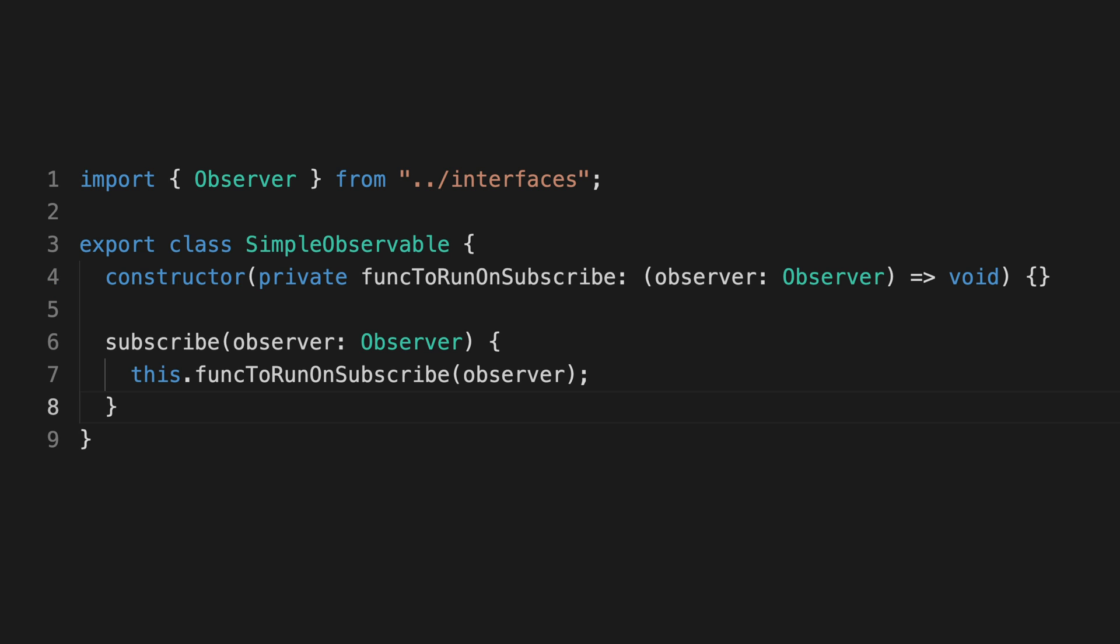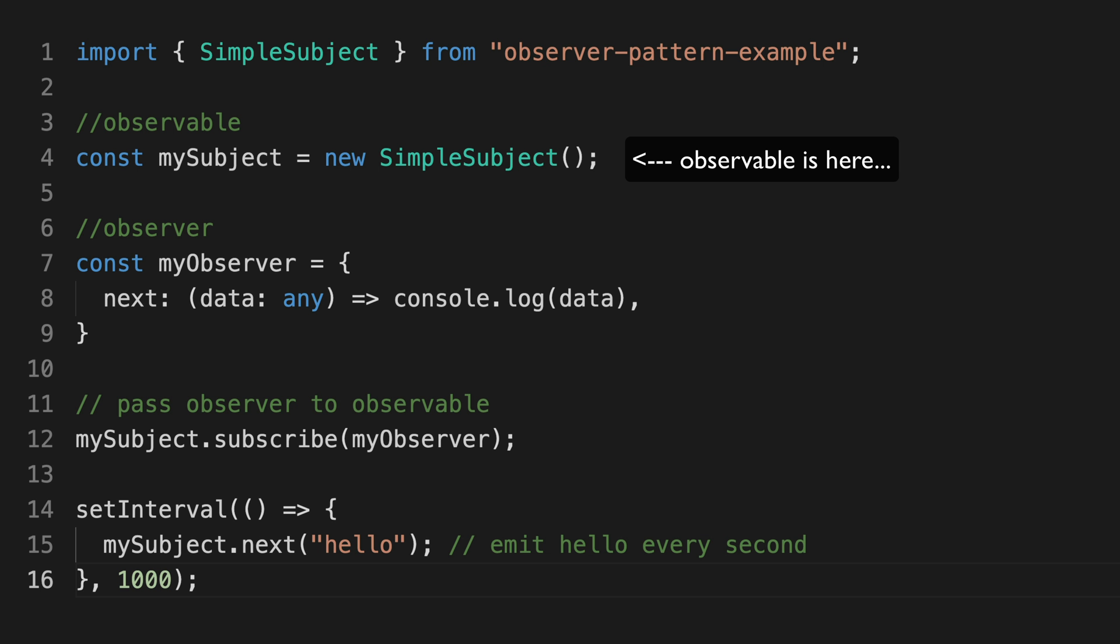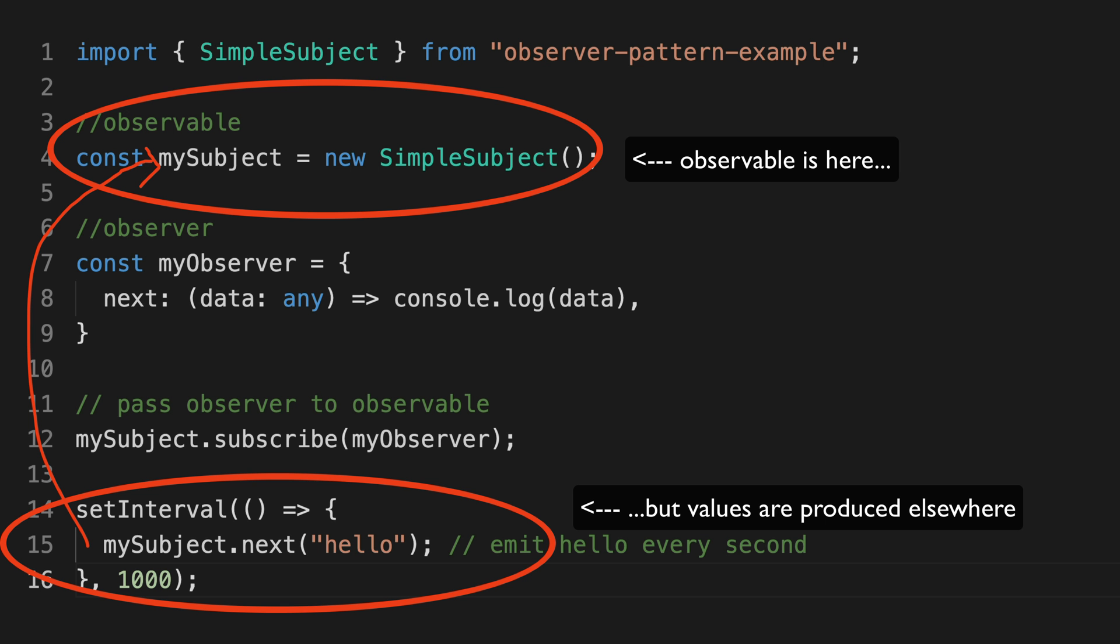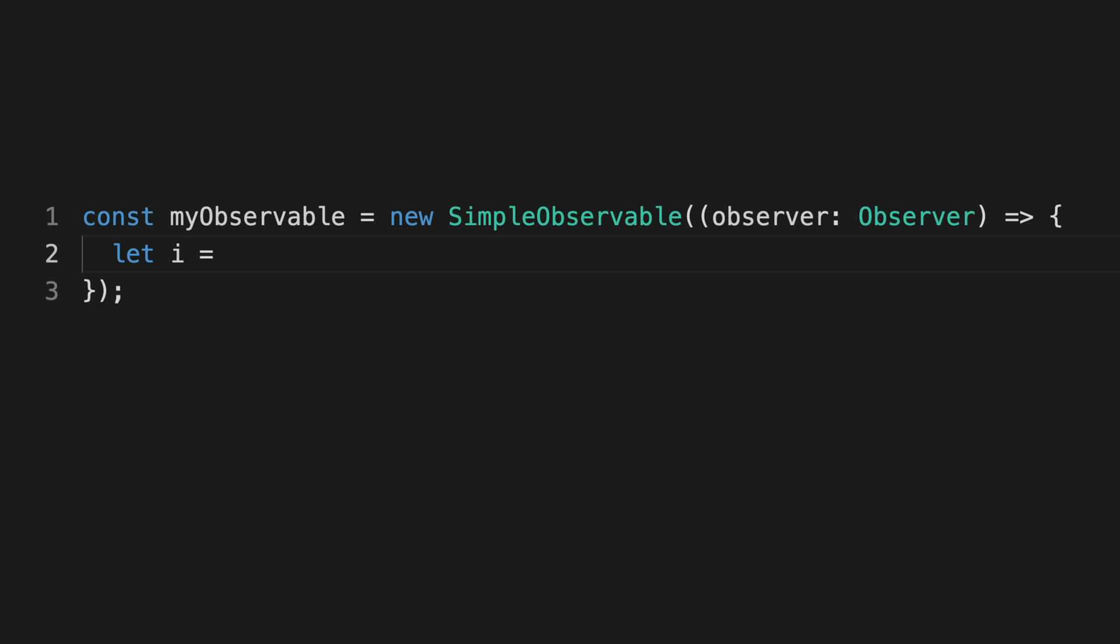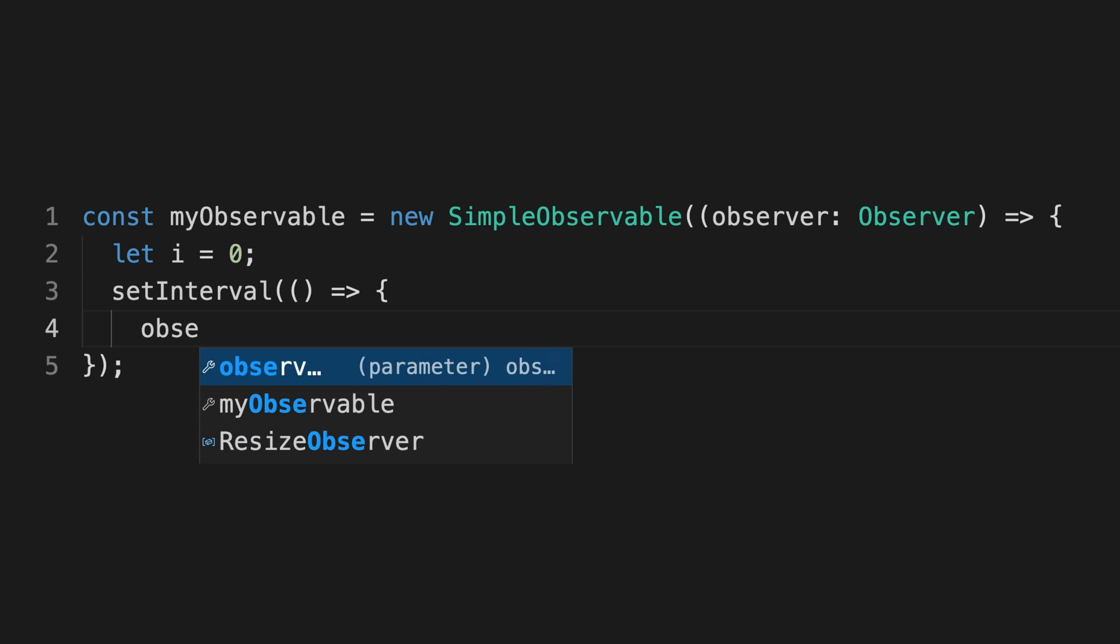I mentioned before that a hot observable generates values from outside of the observable itself. A cold observable generates values from within the observable itself.